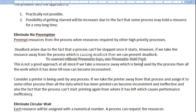The preempted resource is added to the list of resources for which the process is requesting and waiting. After some time, when the process can be allocated the old resources which were preempted in between, the process can restart its execution. The second approach: if a process has requested some resource, check if the requested resources are available or not. If available, allocate the requested resource to the process.